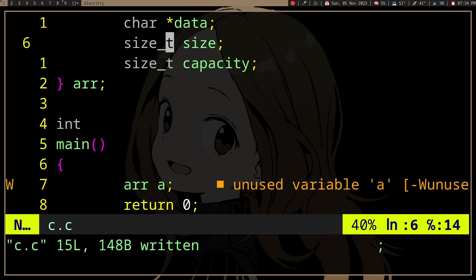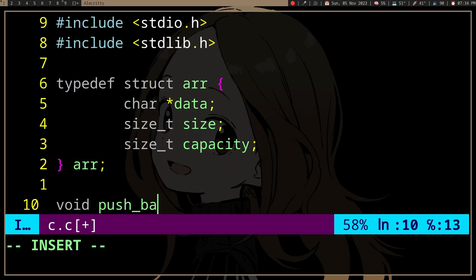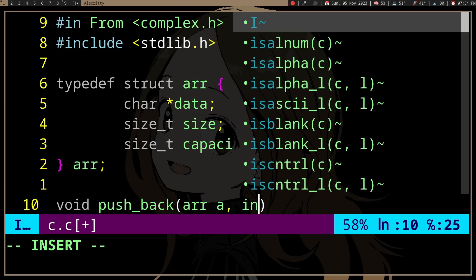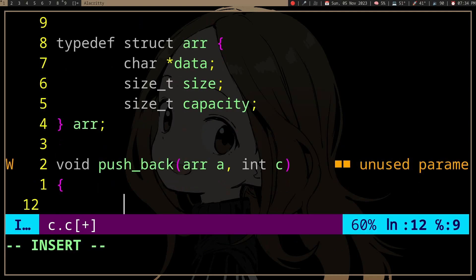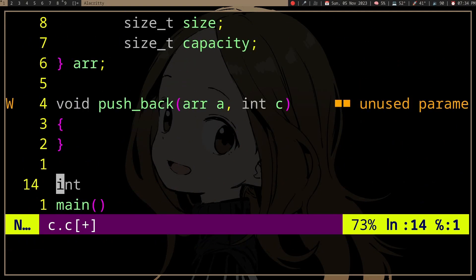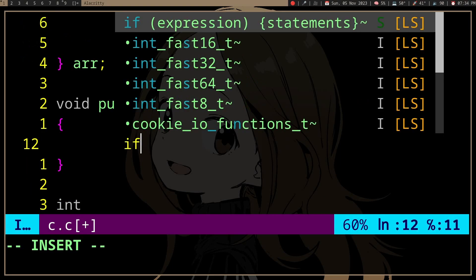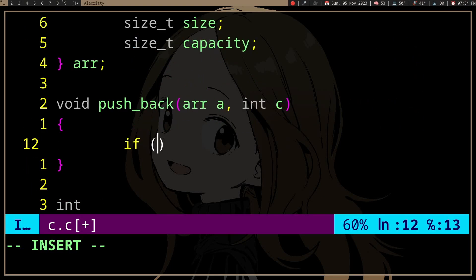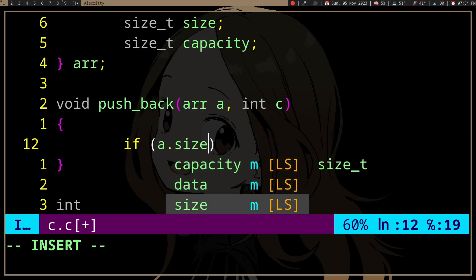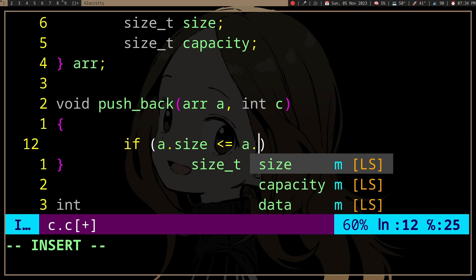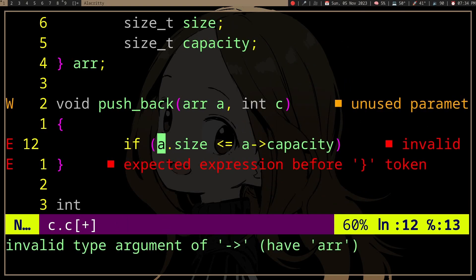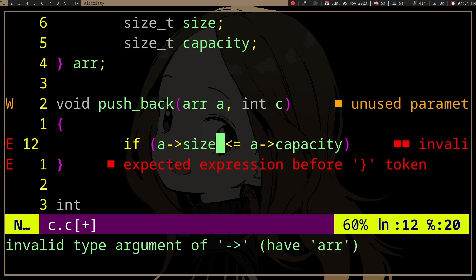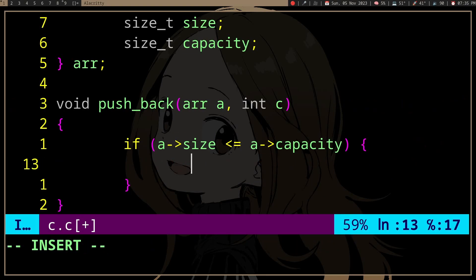If we want to make a push_back function that takes the array and element to push, we need to check if we need a realloc. If size is equal to or less than capacity, then we need a realloc.